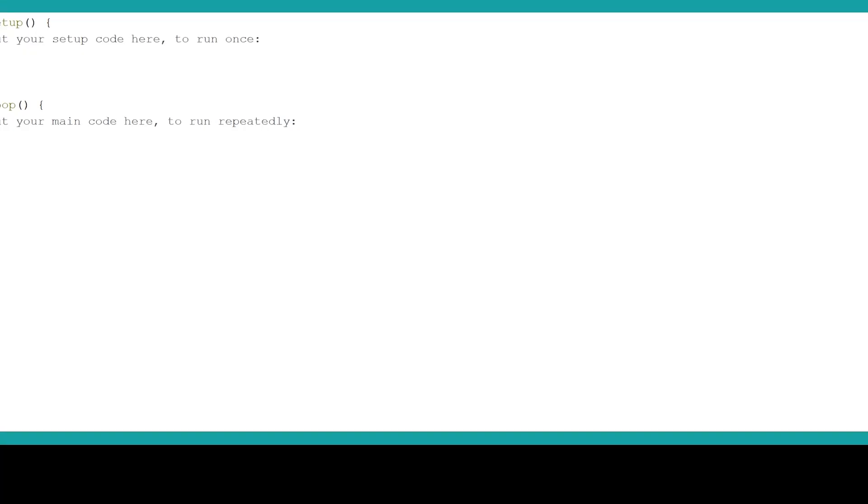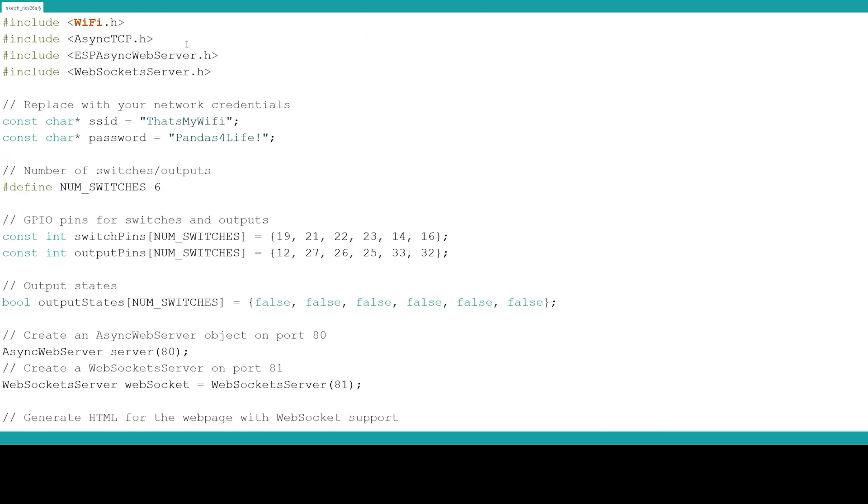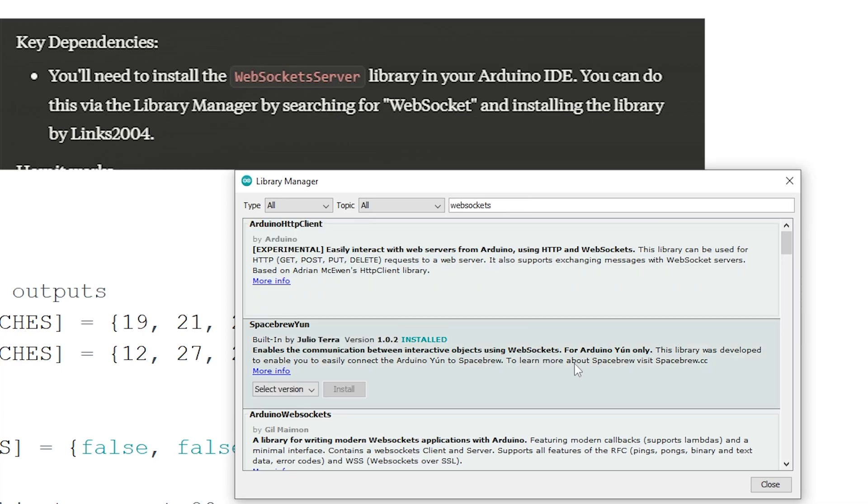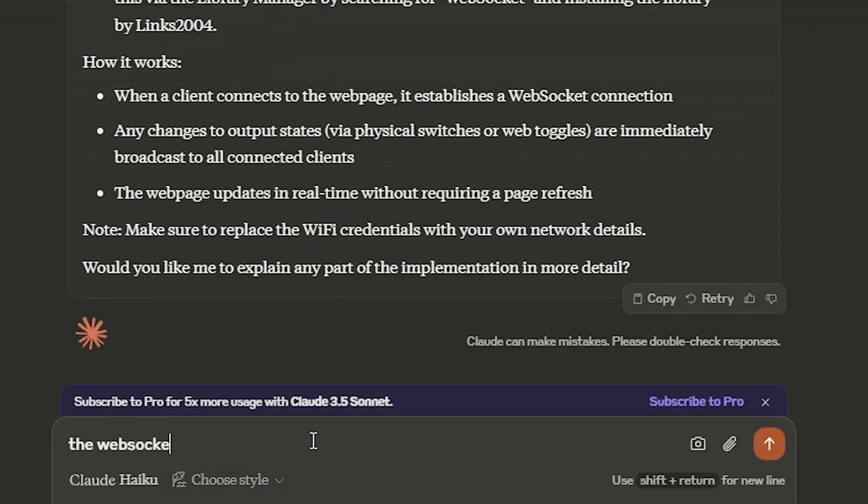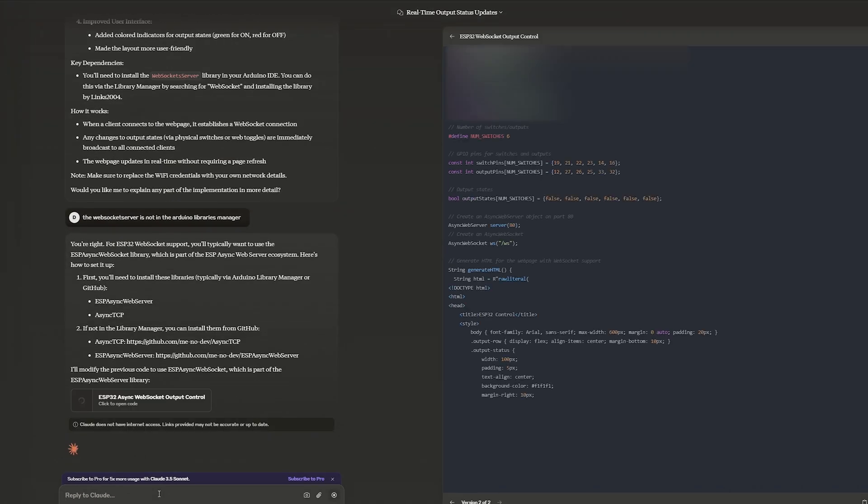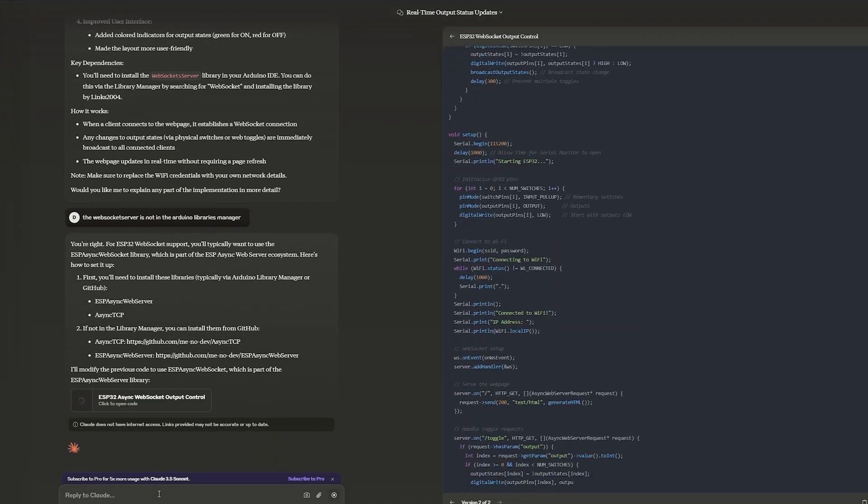So, let's just copy and paste the code into the IDE and install the library. Whoops, it doesn't exist. Claude, I can't believe you've done this. So, let's get it to try again. No libraries to install this time. Let's give it a whirl.